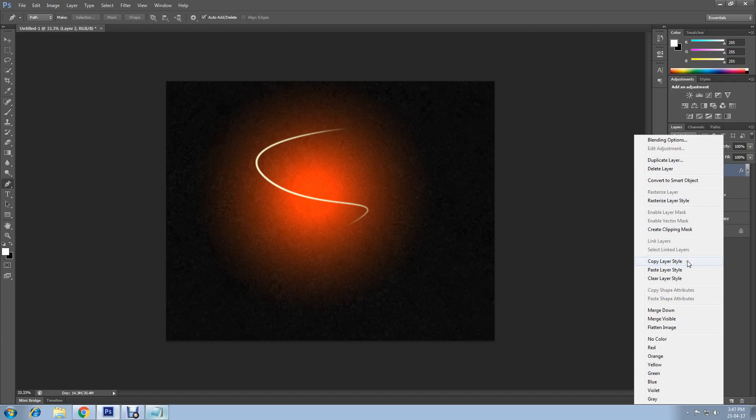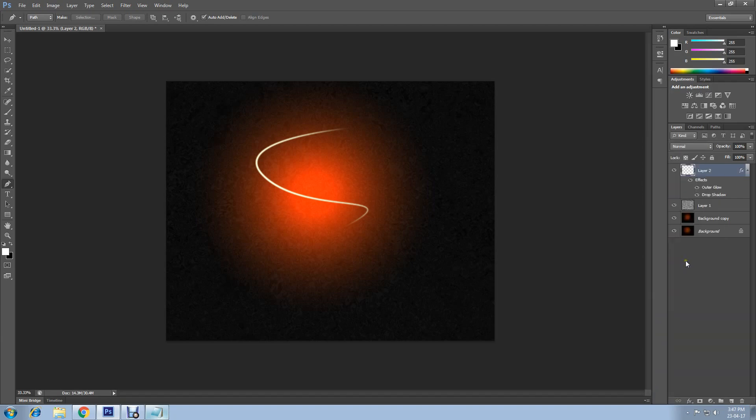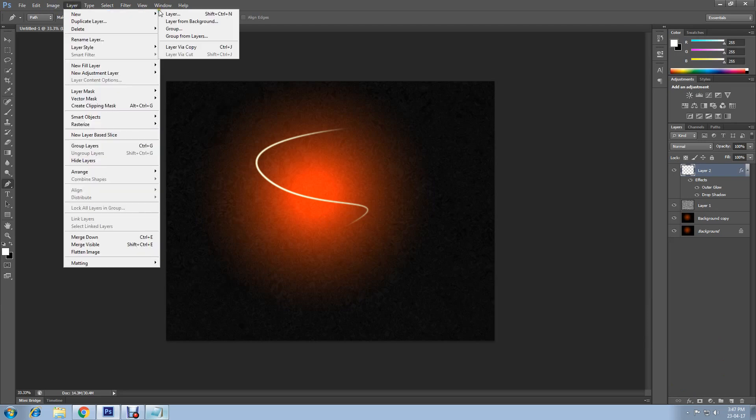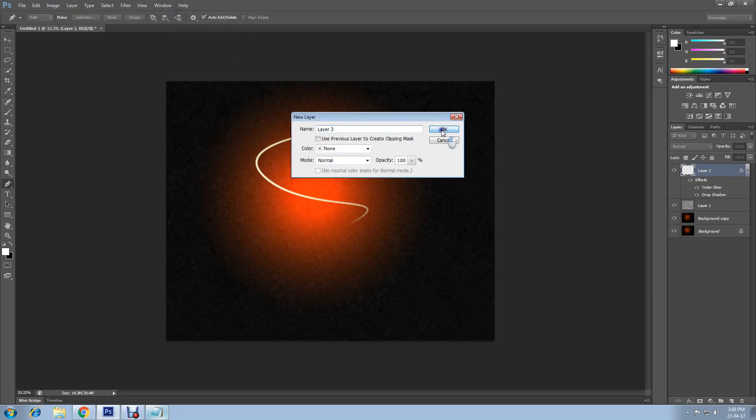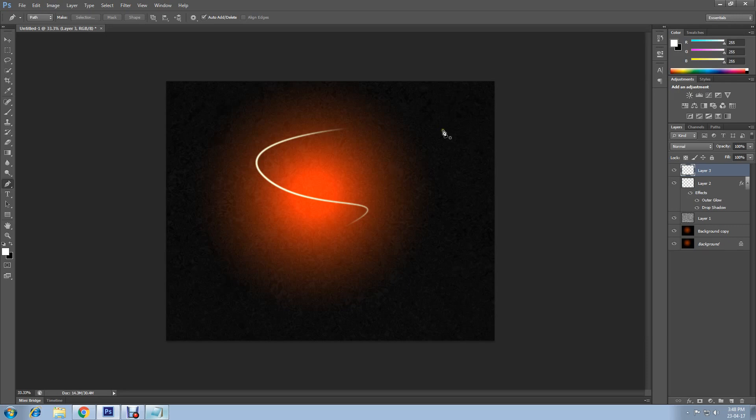Create another layer and you draw another band path following the steps we did to create the first band. This time change the brush tool size to 11. Select the pen tool again.